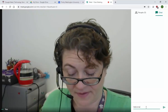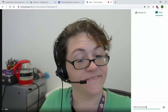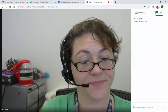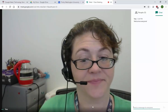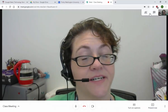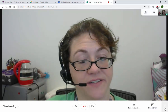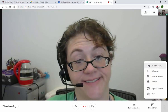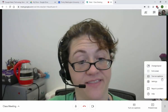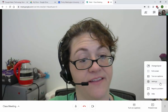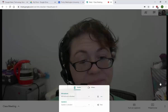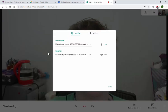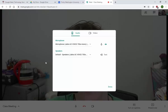Down here, under these more options dots, you can change the layout, you can go full screen, there's turn on captions there, and then you have settings. You'll notice those are the microphones, so if you needed to switch whether it's going out of your headphones or your microphone, then you can come through here.